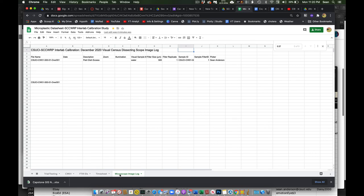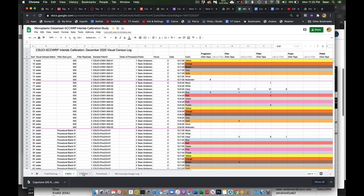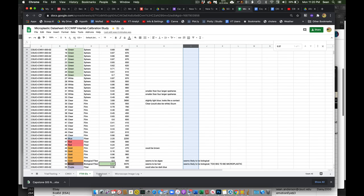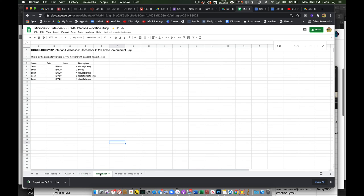And then this I haven't really kept track of. I've just been keeping images on my computer. But in theory we could put an image log on here. So mostly I think we'll be using this guy, this guy, and this guy.